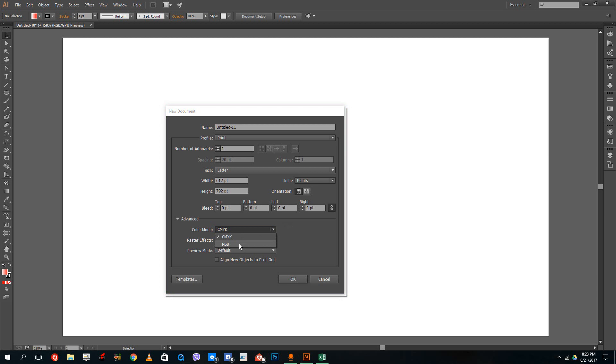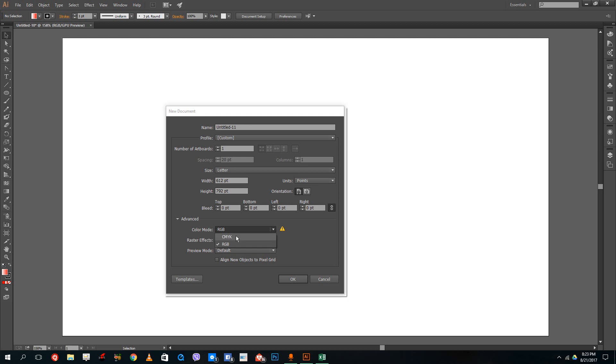RGB is how the screen displays. That stands for red, green, and blue. That's how the screen makes up color. CMYK is for cyan, magenta, yellow, and key color. That's the black color, which is used by printers.